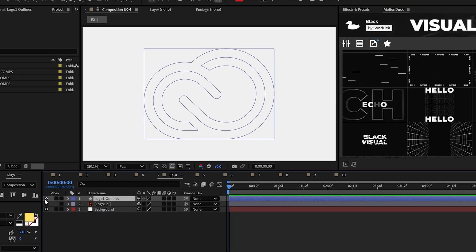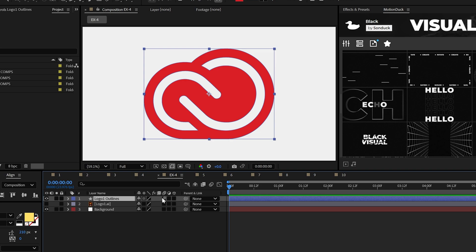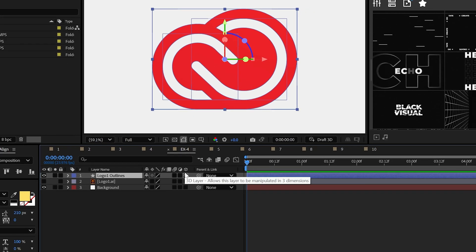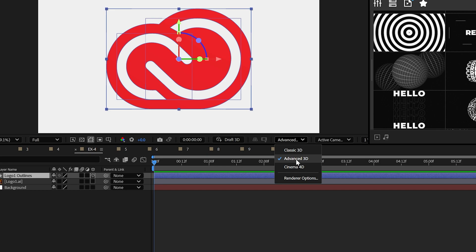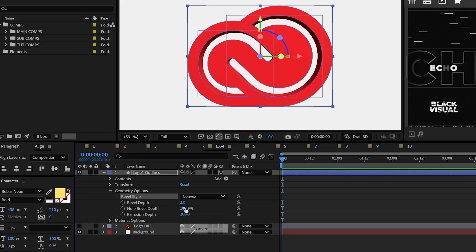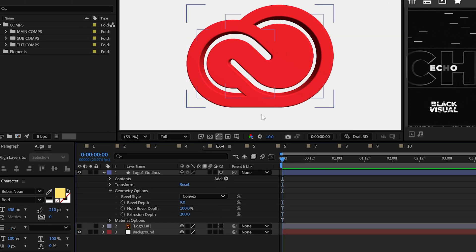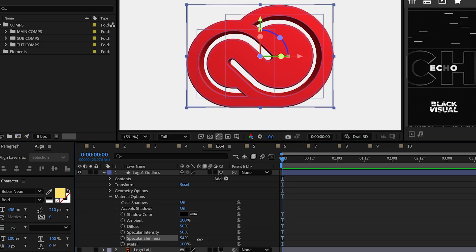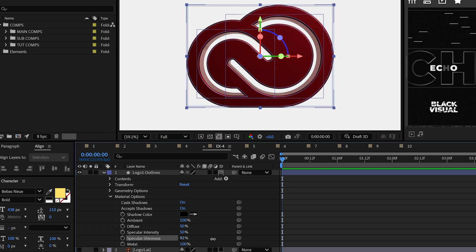Boom, now you've got a shape layer. Following the same principles from the 3D text example, make the shape layer a 3D layer, use advanced 3D and set your geometry options to make the logo actually 3D. Do what you wish with the material options as well.